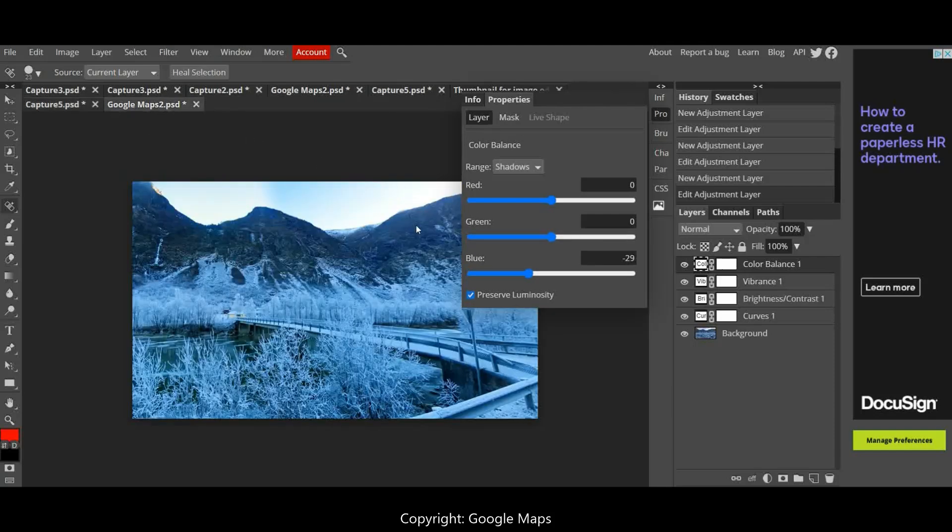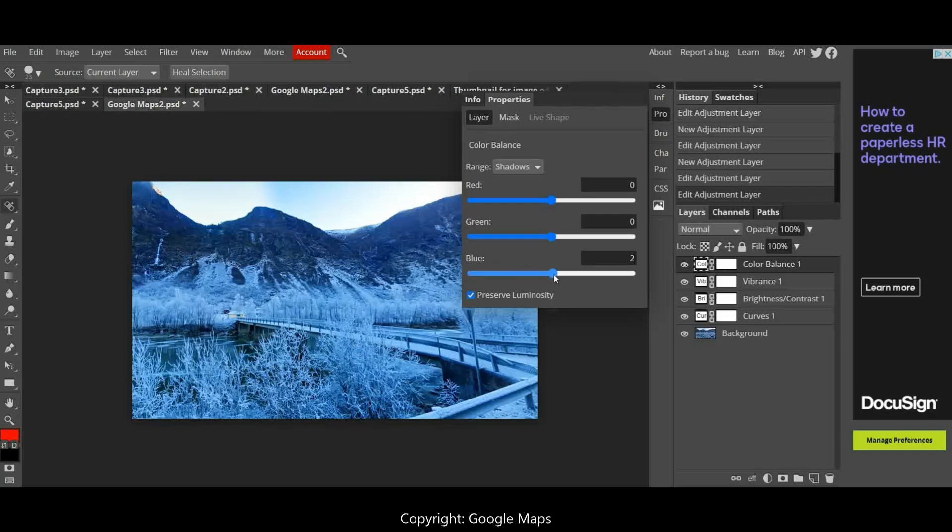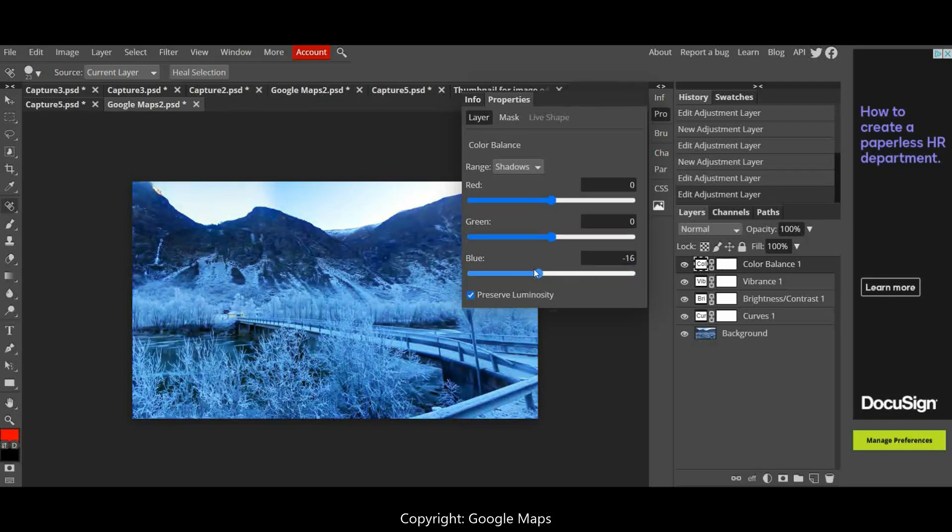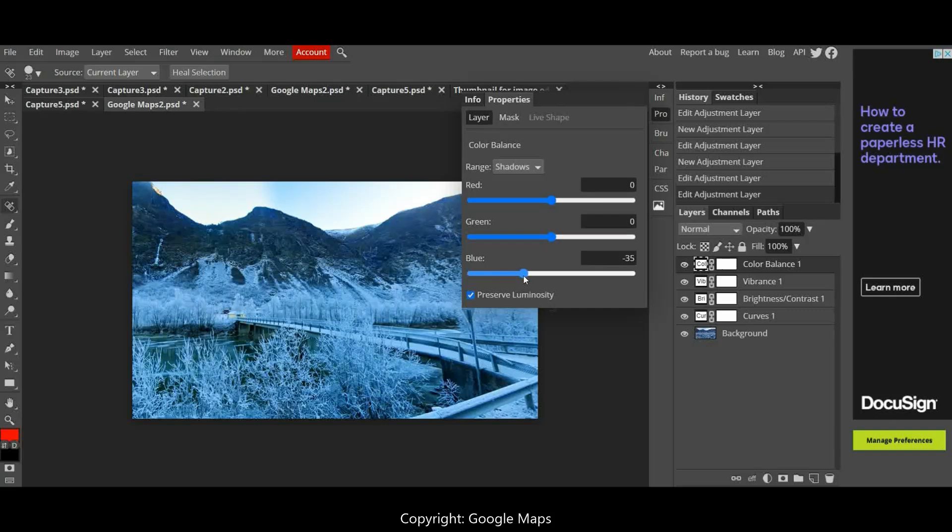So I've got another picture here. This picture looks too blue. There's too much blue in the image, so you can make it more blue or you can remove some of the blue. So if I remove some of the blue, you can see that some of those greeny colors are coming through. If you go too far, it looks unrealistic.